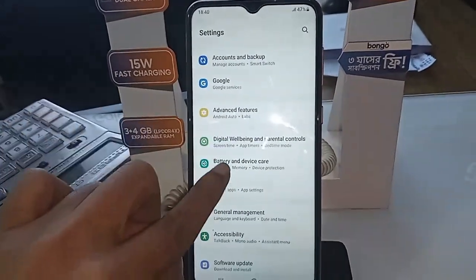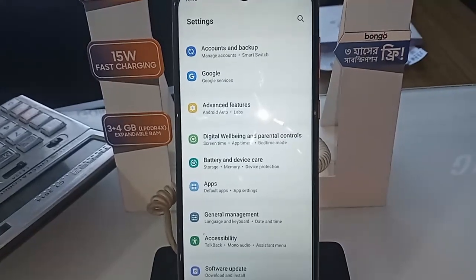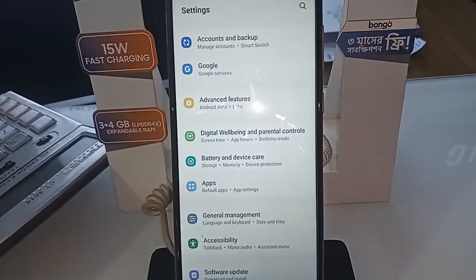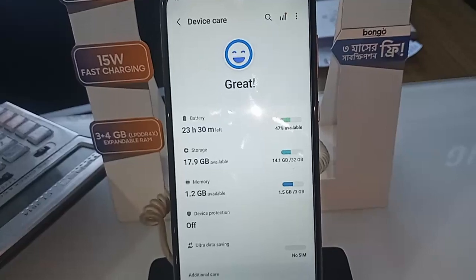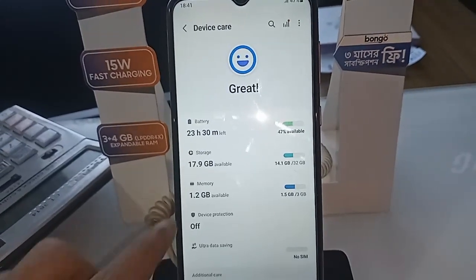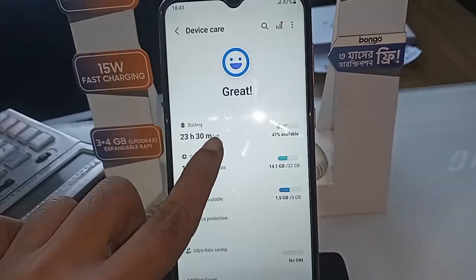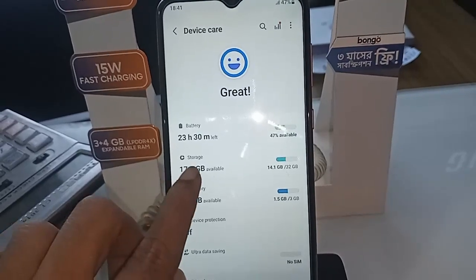You will see an option called Battery and Device Care — click on it. After clicking, you will see four options: Battery, Memory, Storage, and Device Protection.